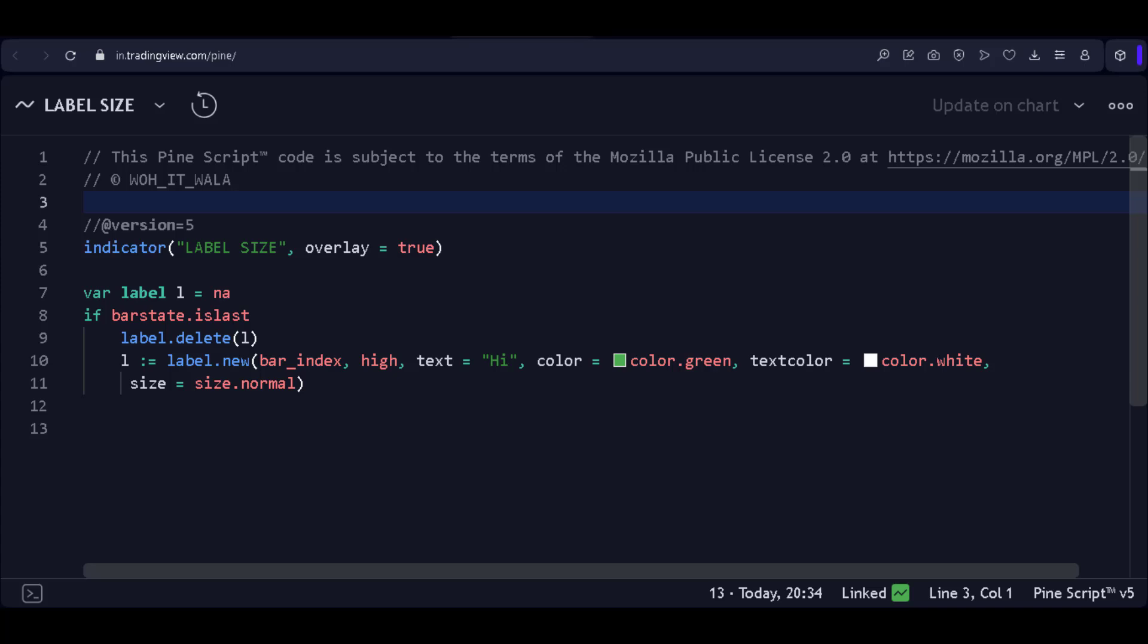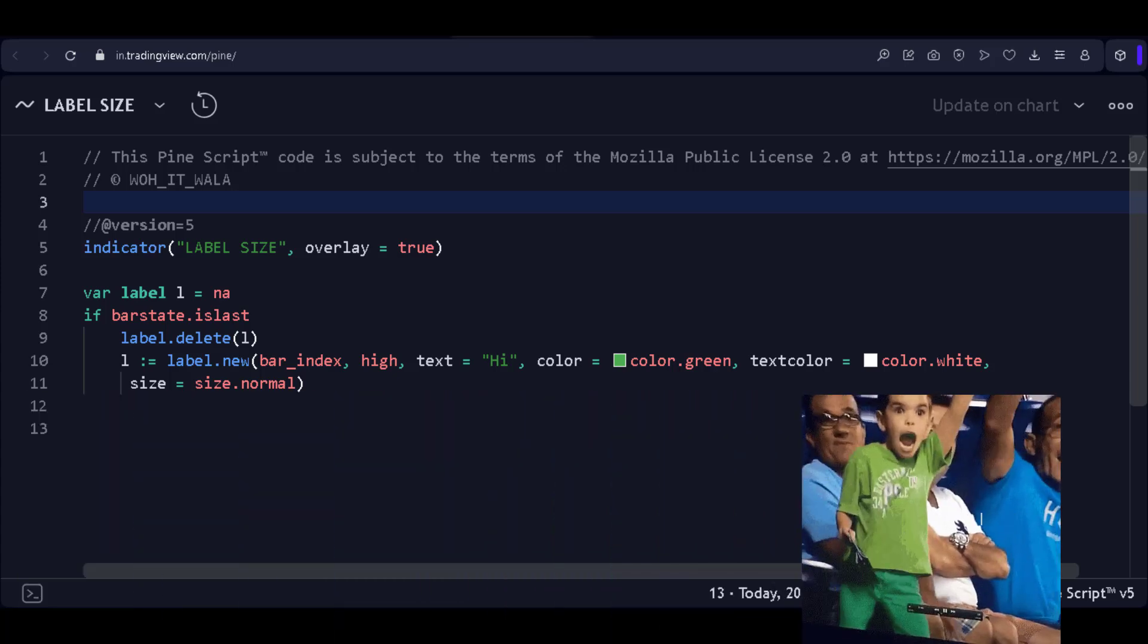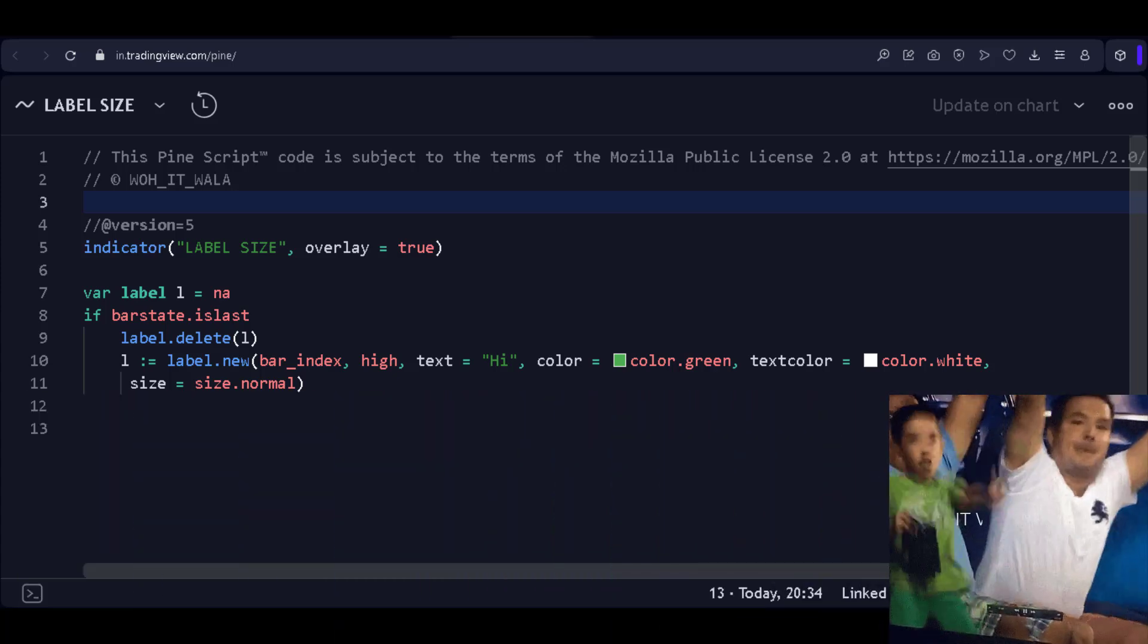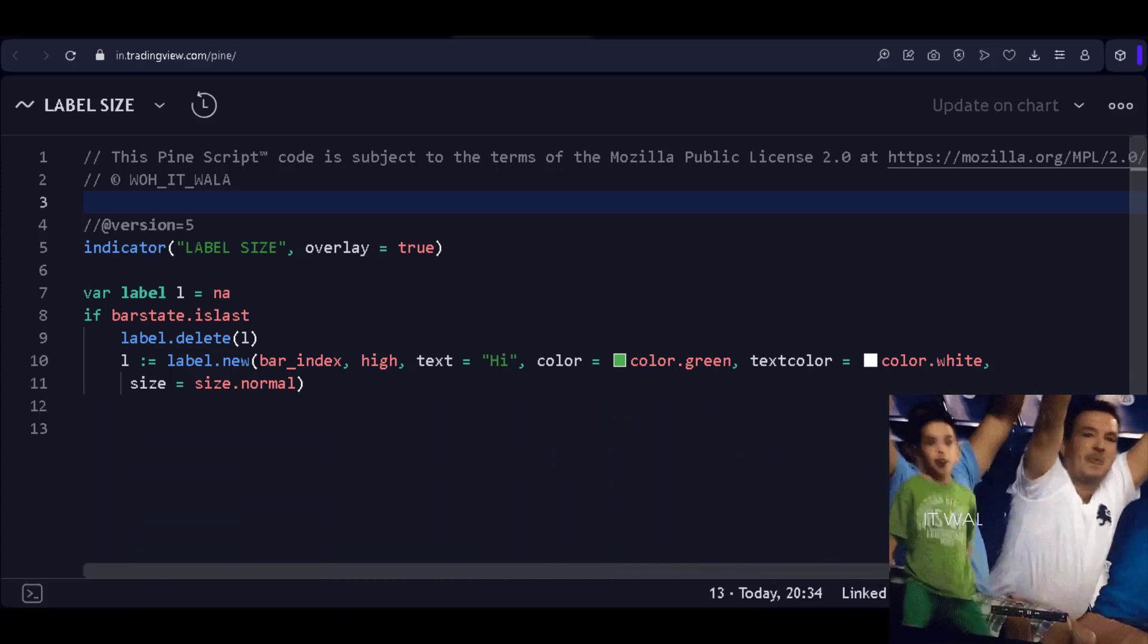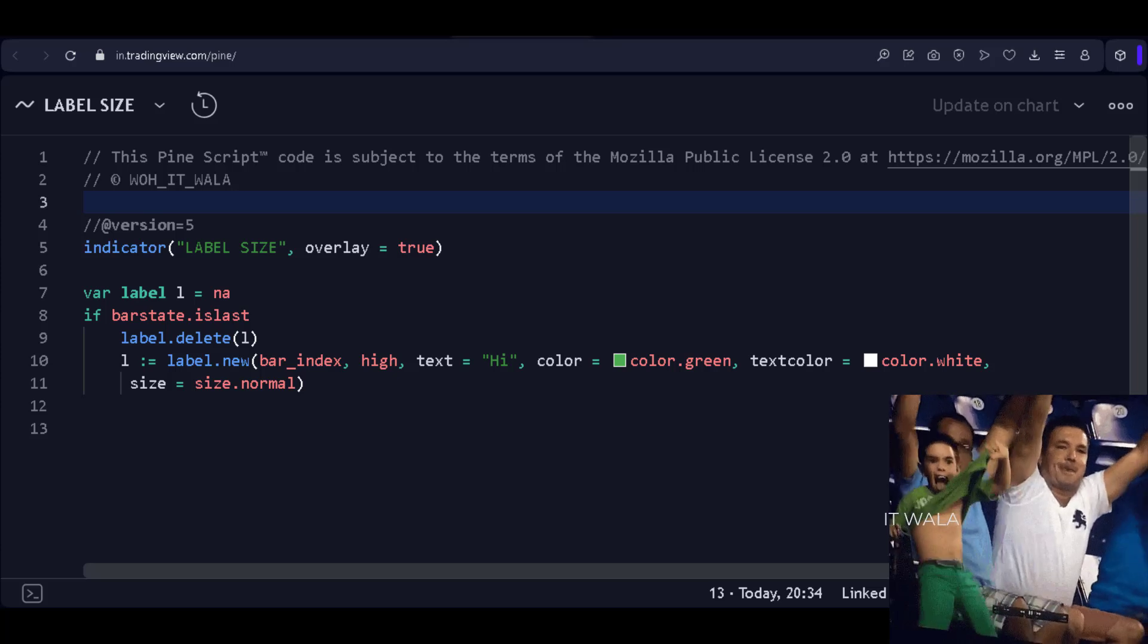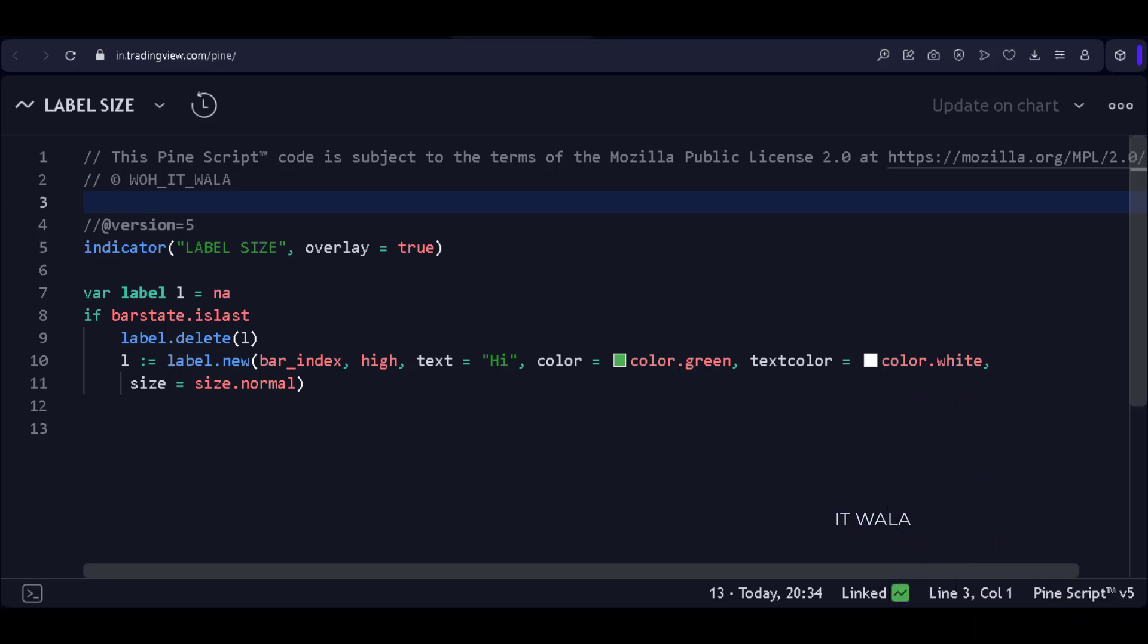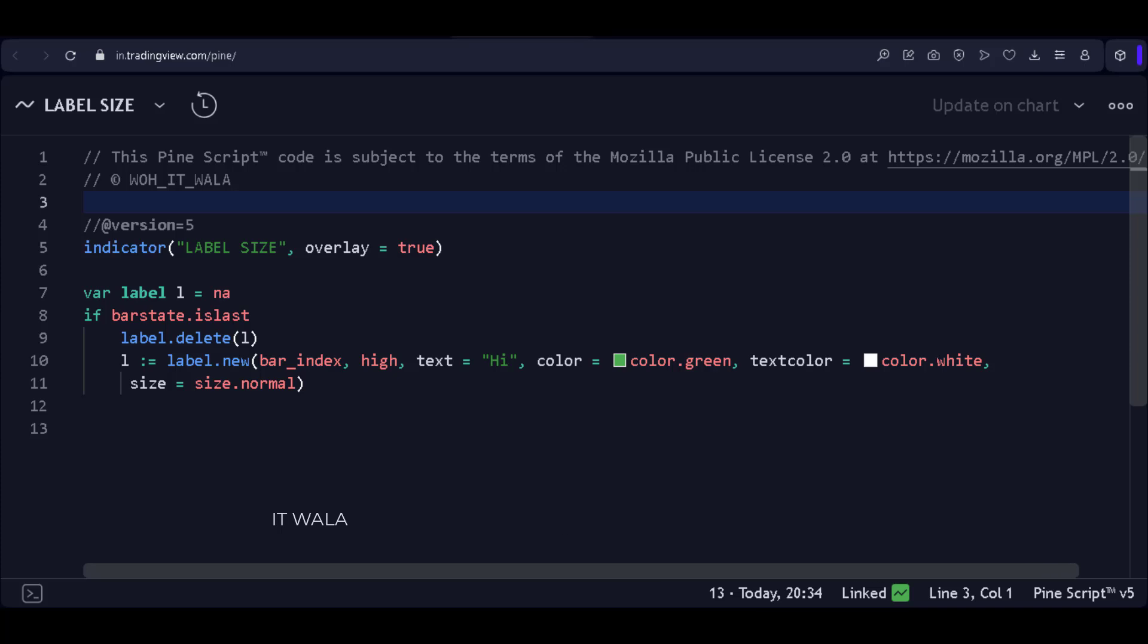Hi. So, good news. PineScript version 6 is here and it has many improvements over version 5. In this video, we are going to see one of such good things about version 6 of PineScript.